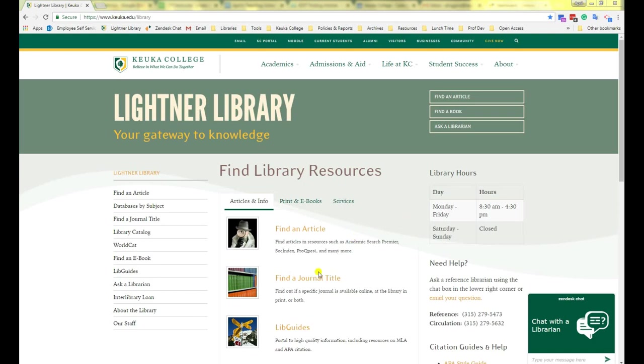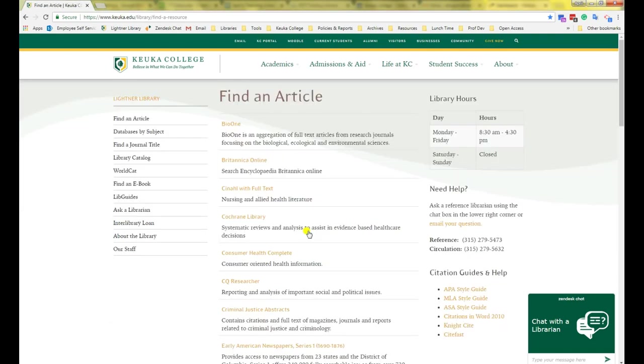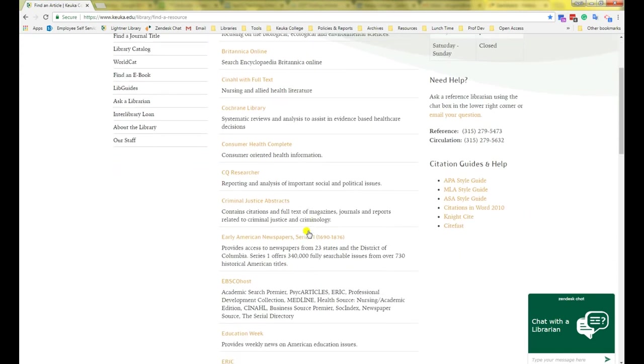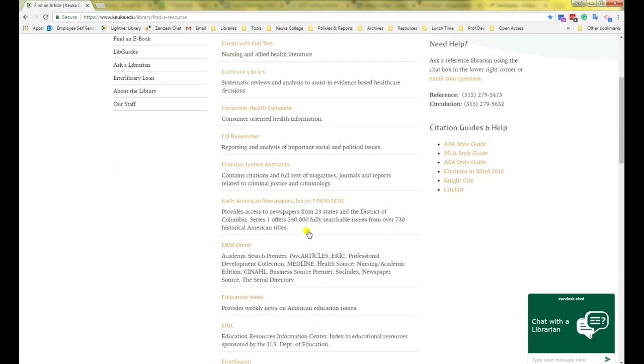Once you are there, there are a couple of different ways you can get to EBSCOhost. The first way is to go to find an article.